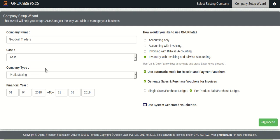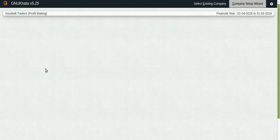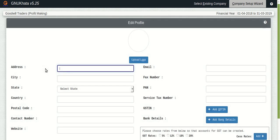After that the next option as you can see here friends it is about auto generating voucher numbers. It's unselected but we'll select it and then proceed. Now here we'll have to set up our company profile.